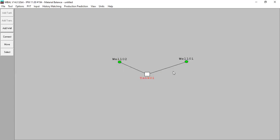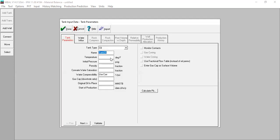I have prepared two wells, well one and well two, and now I need to input data into tank one. The parameters for tank one are: temperature 250 degrees Fahrenheit, initial reservoir pressure 6000, porosity in fraction 0.23, water saturation 0.15.